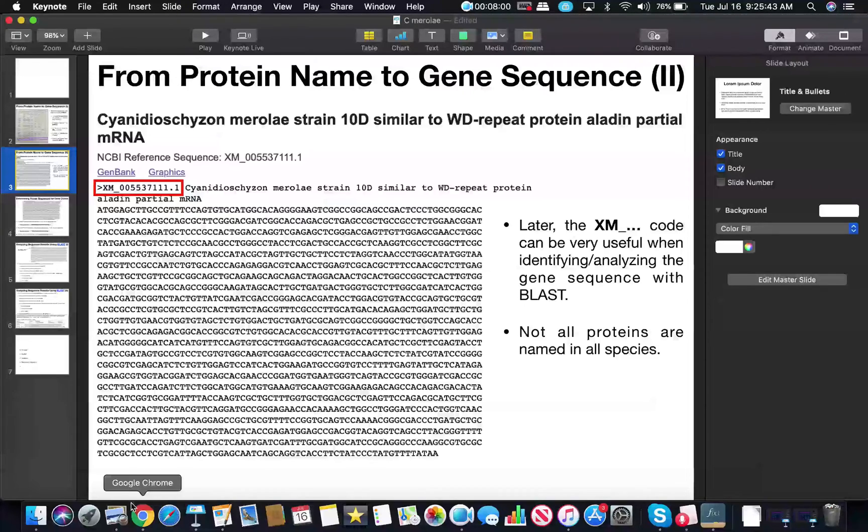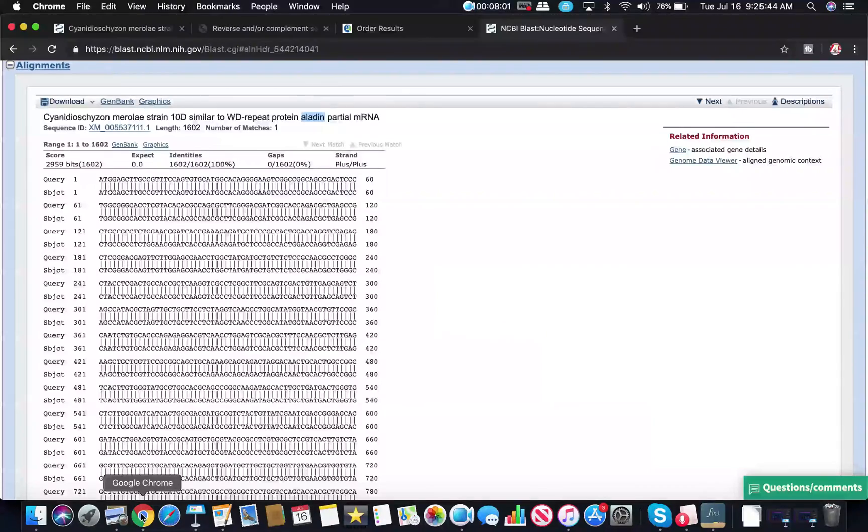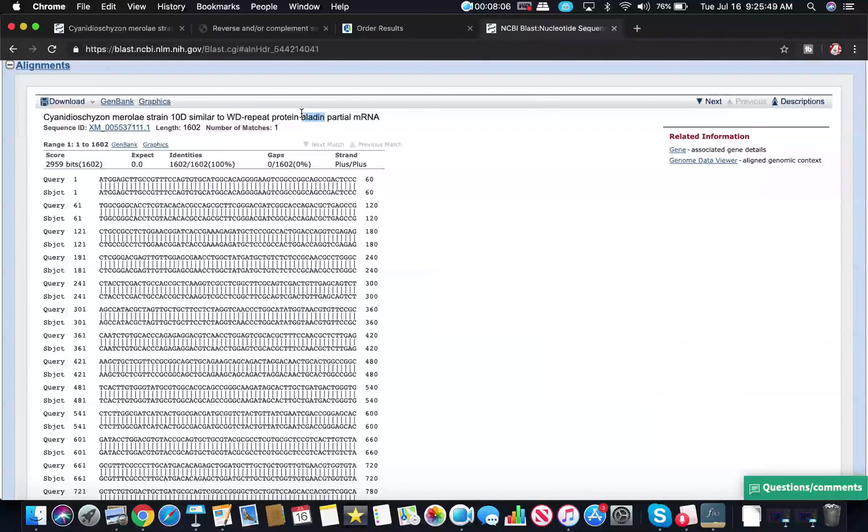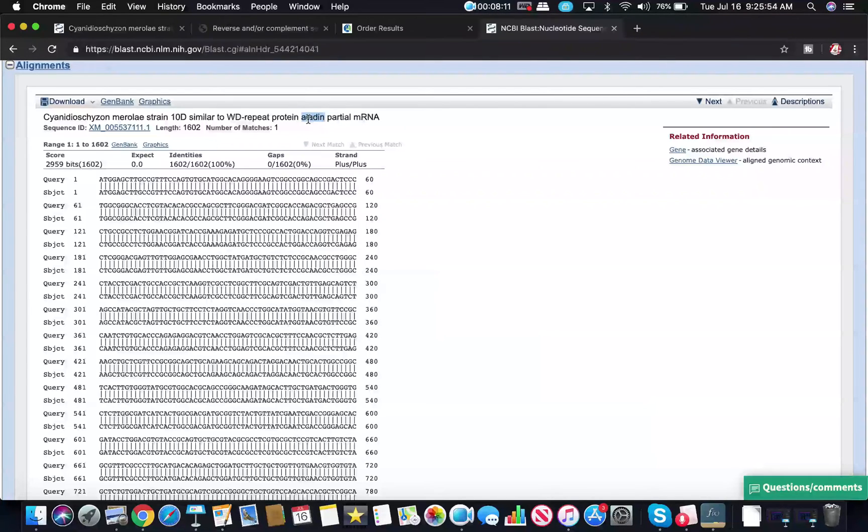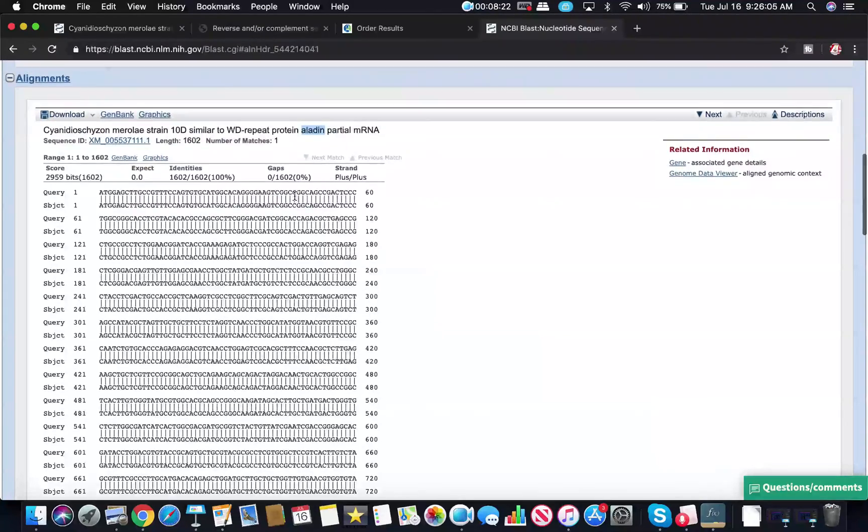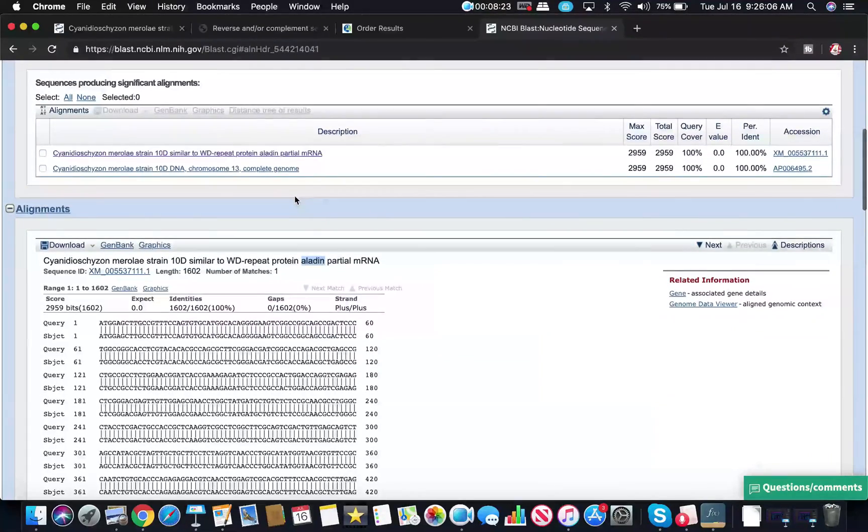If we go back here, we see that it has the exact same XM number. So even if this did not say Aladdin on it, we would still be able to identify it as a perfect match because it has this XM identifier. So that's very important. There's some other things that you can also look for to help you identify it if that's not enough.